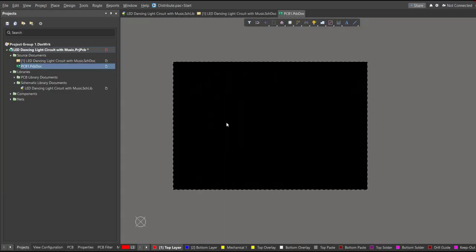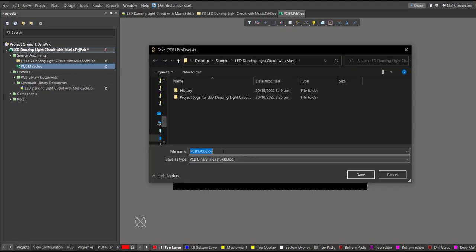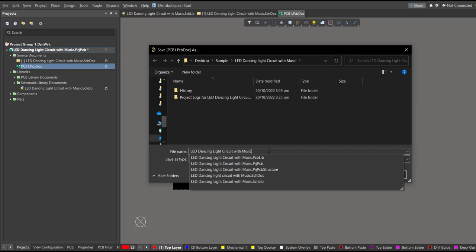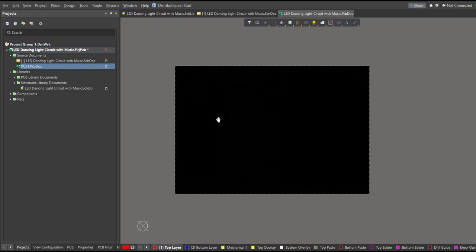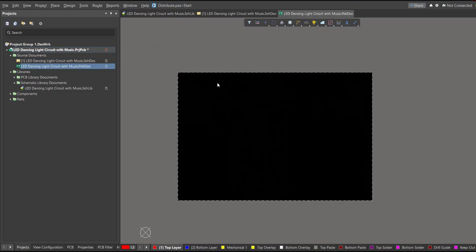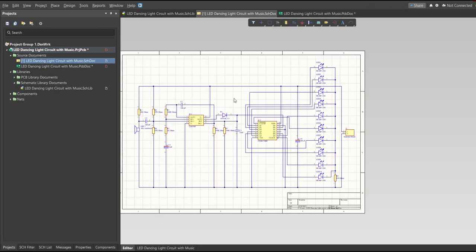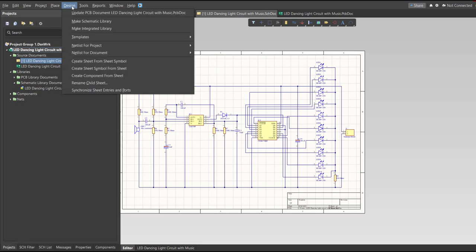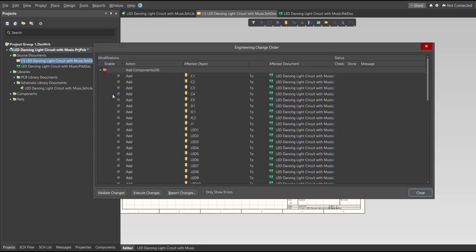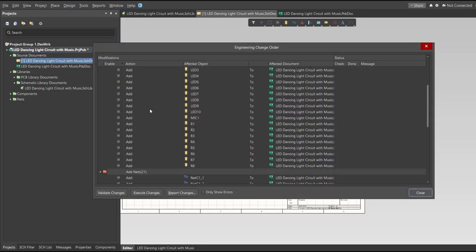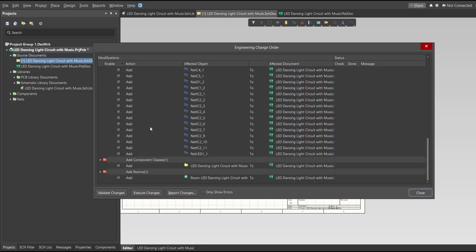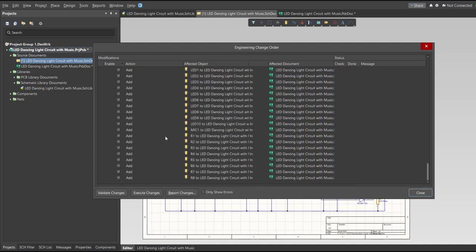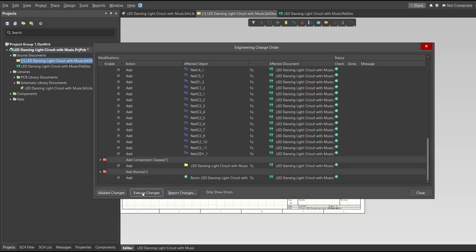Save the PCB file, then go back to the schematic doc. Now we can perform the Engineering Change Order — click on Design, then Update PCB Document. The Engineering Change Order dialog box will appear, showing all the components, nets, and classes that will be added to our PCB. Click Validate, then Execute.